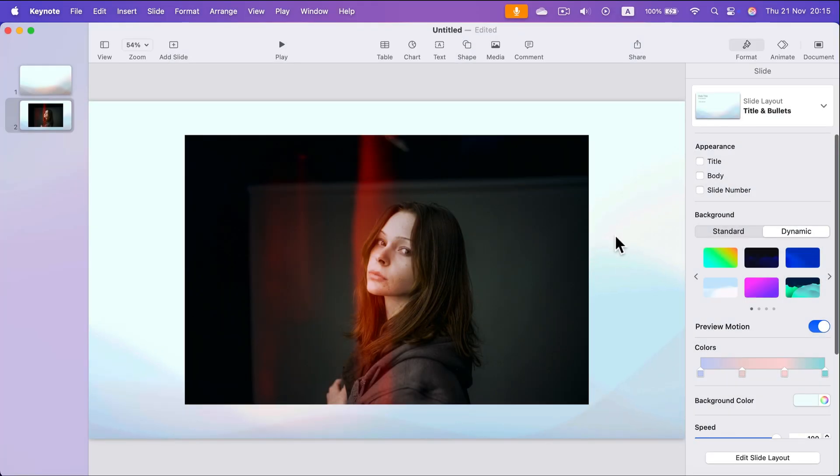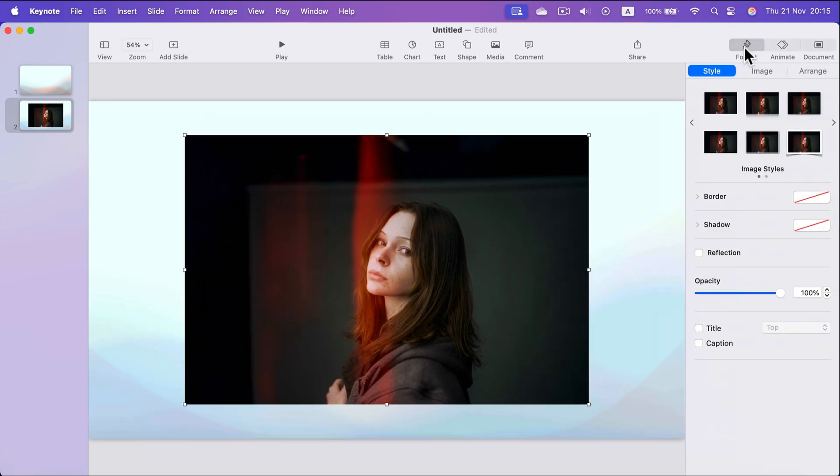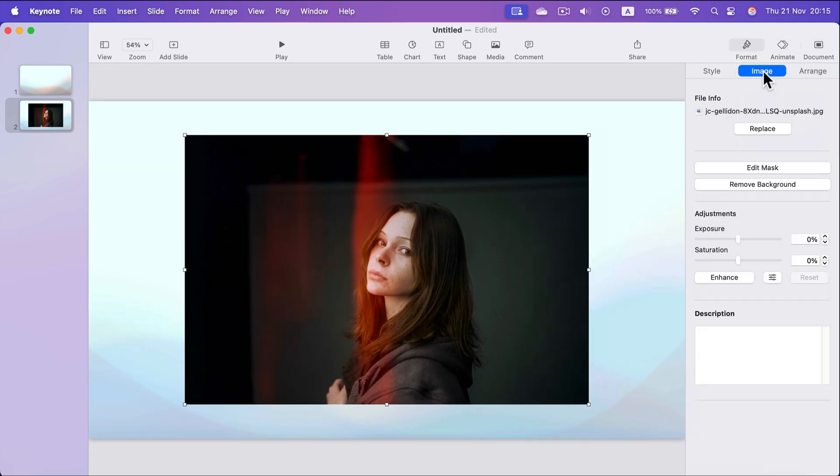How can we crop an image in Apple Keynote? Select the image, then here on the right side we need to move from style here in the format menu, from style to image.